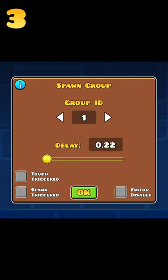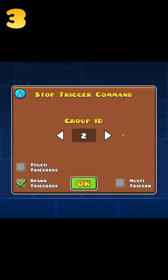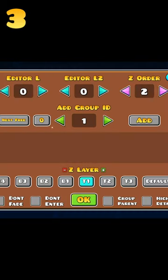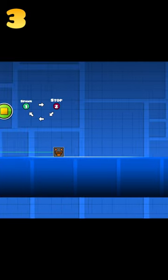Place a spawn trigger, give it a delay, then set it to activate a stop trigger. Then set that stop trigger to stop the spawn trigger. It sounds confusing, but if done right, it should crash the game.